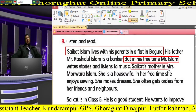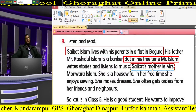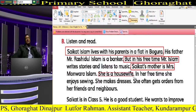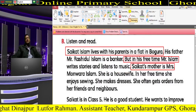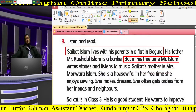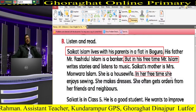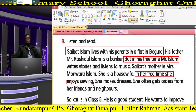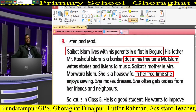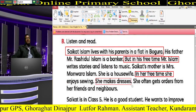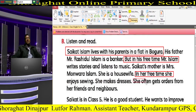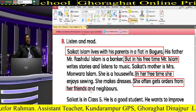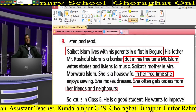Saikat's mother is Mrs. Munwar Islam. She is a housewife. In her free time she enjoys sewing. She makes dresses and she often gets orders from her friends and neighbors.